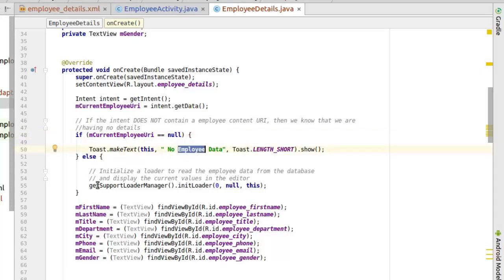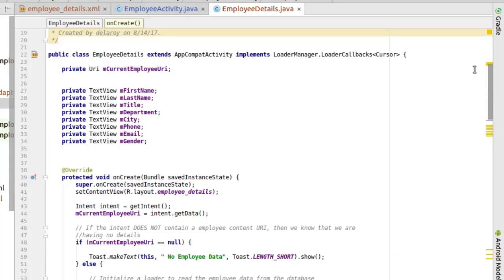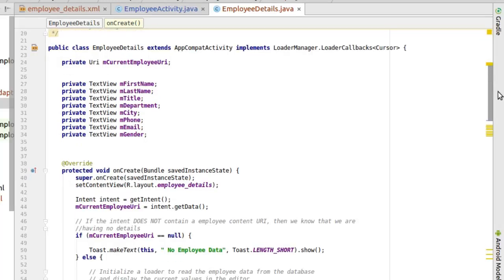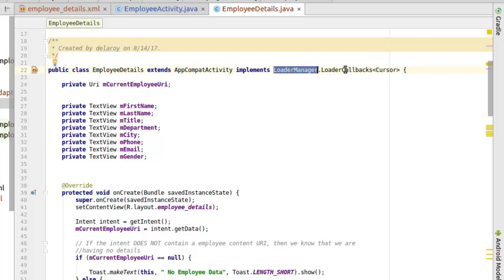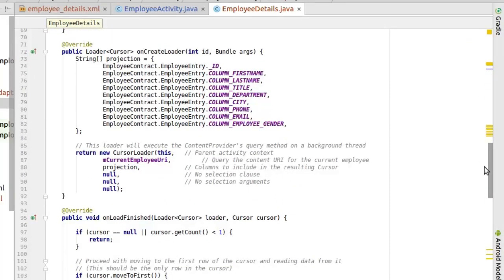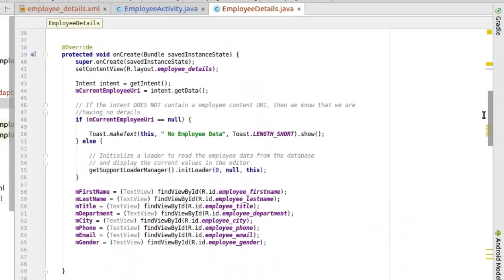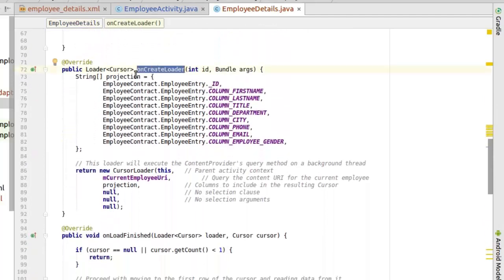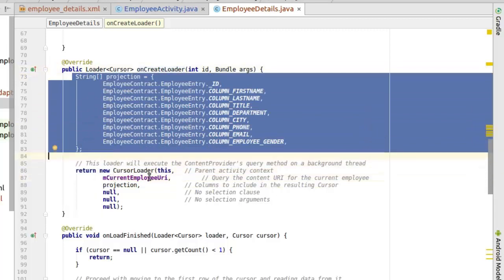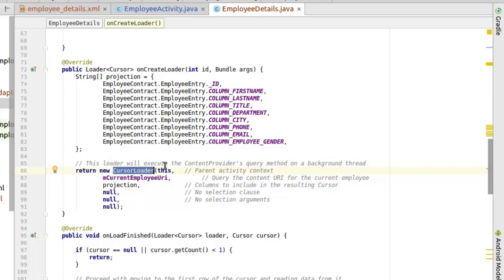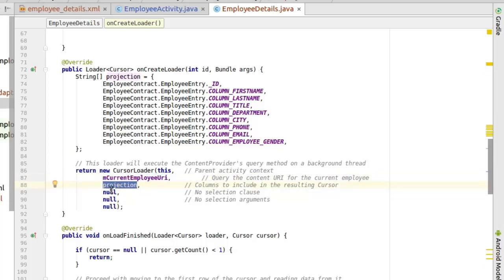Else we have to initialize the loader. We also need a loader here. With the help of a loader, we can decode the URI which we are getting as the data value. Now we implement the loader manager, calling the cursor and the callbacks, which we have to implement with three methods: the onCreateLoader, the onLoadFinished, and the onLoaderReset. In the onCreateLoader, we have the projection of all columns used, and we return a cursor loader which has the parent activity as the context using the this keyword, our current employee URI — which is very important because that's where the data is coming from — the projection, the columns involved, the selection clause, argument, and sort order, which we pass as null.